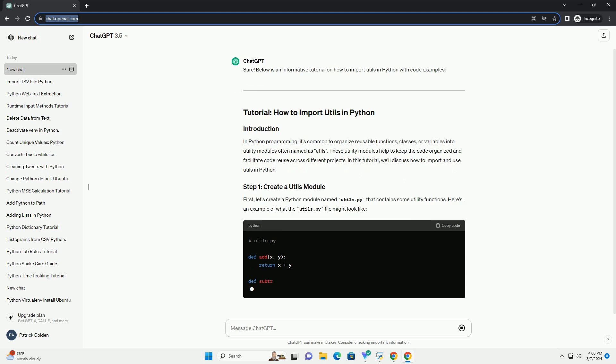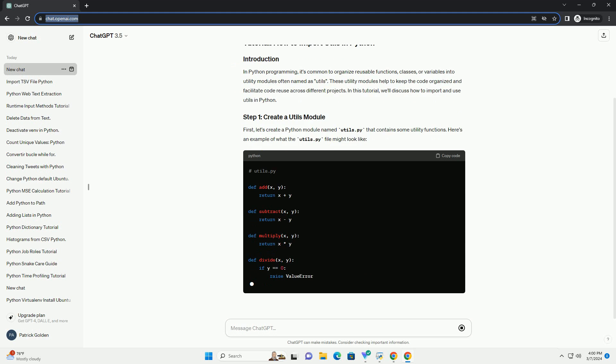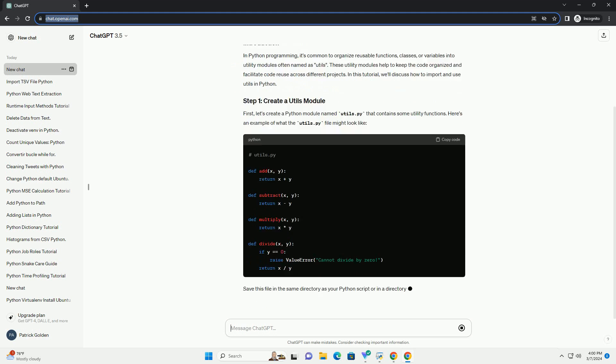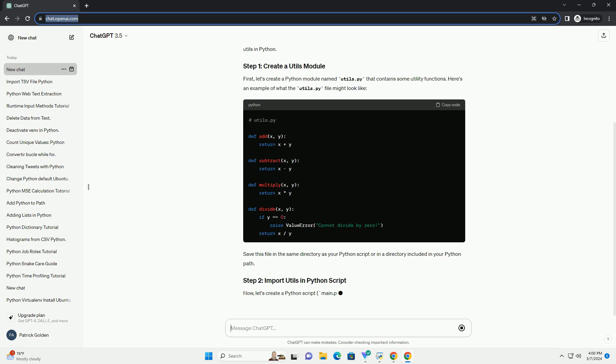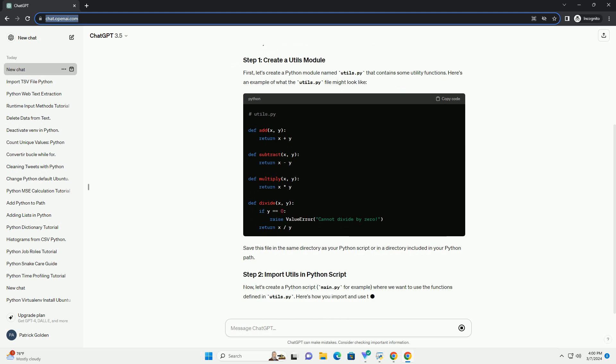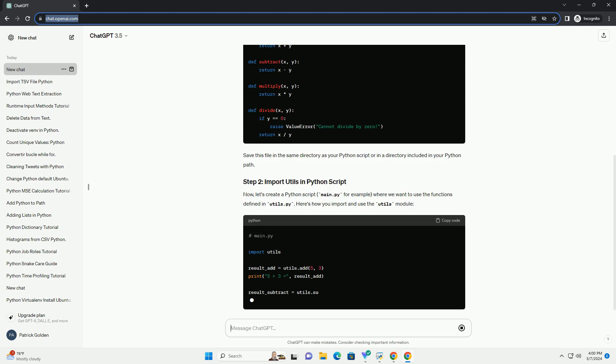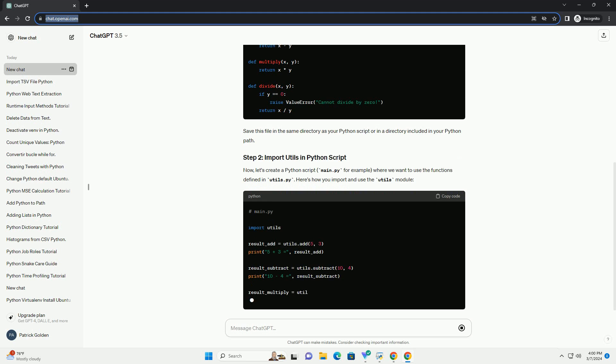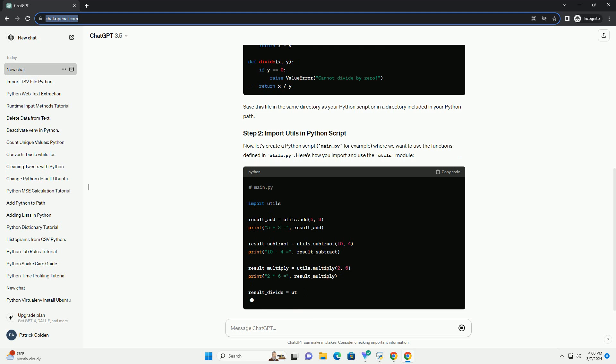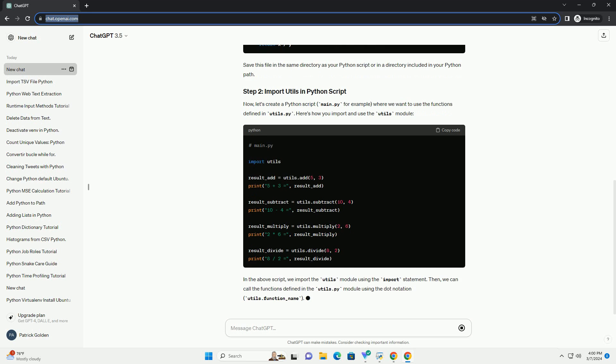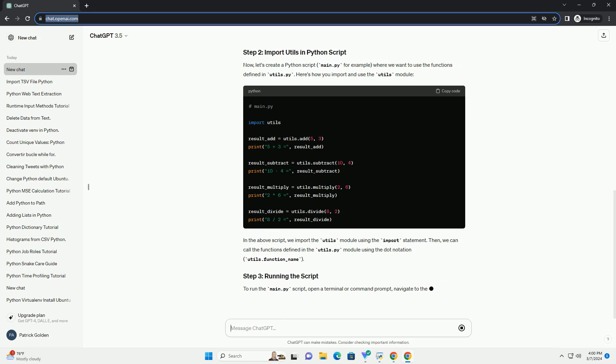These utility modules help to keep the code organized and facilitate code reuse across different projects. In this tutorial, we'll discuss how to import and use utils in Python.